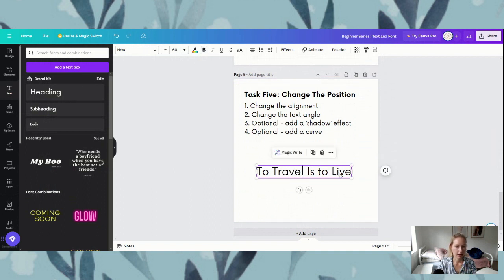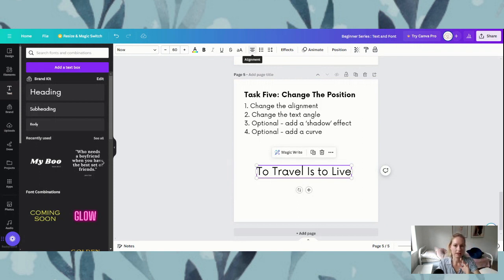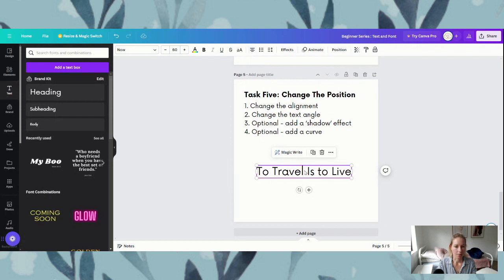If we click on our quote 'to travel is to live,' our alignment is up the top in our navigation — it's almost in the center: the three or four lines. So if we click that we are changing the alignment. You've got your center, your right, your left, and a more centered alignment. That's just where you go to find those.